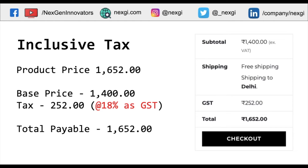Let's understand what inclusive tax is. If you apply this setting, you can see on the screen that the product price on the left side is 1652. The system automatically assumes that the taxation — let's say 18% GST — is already included in that price. The system automatically deducts the 18%, and the invoice sent to the user will show a base price of 1400, with the tax shown separately.